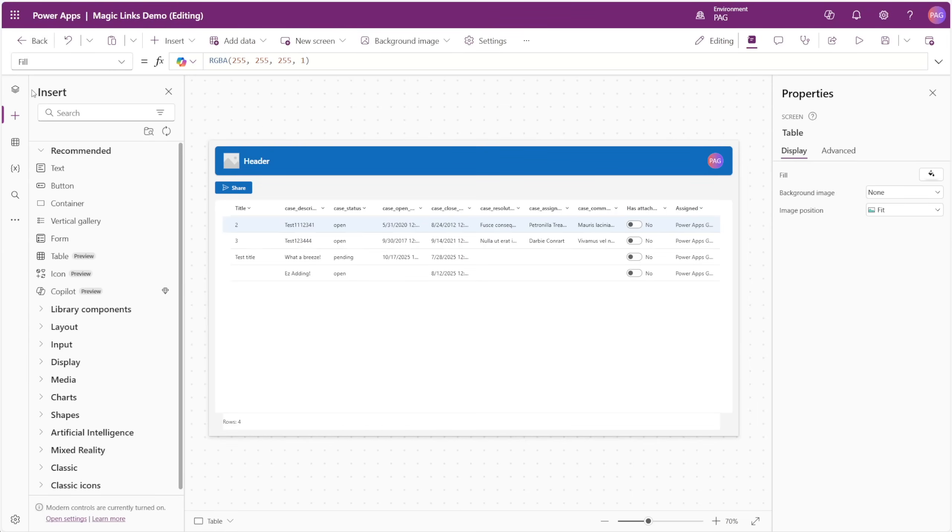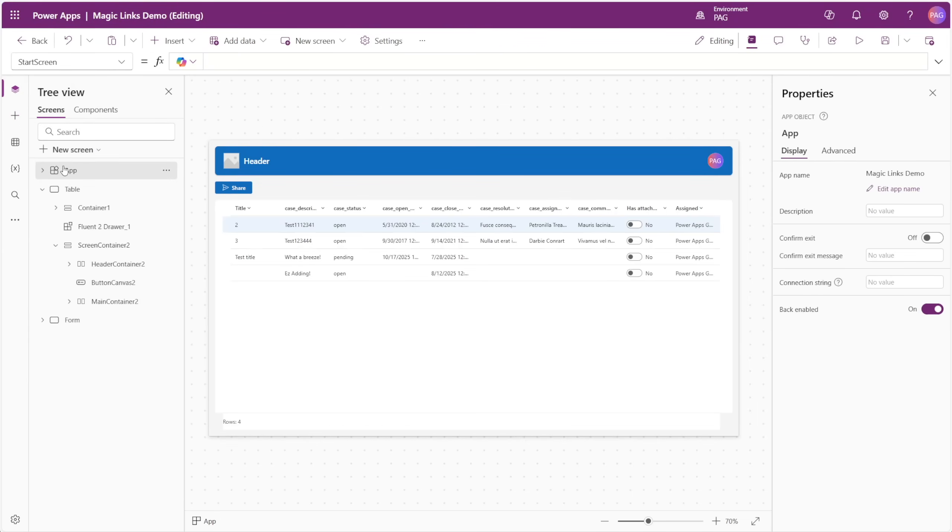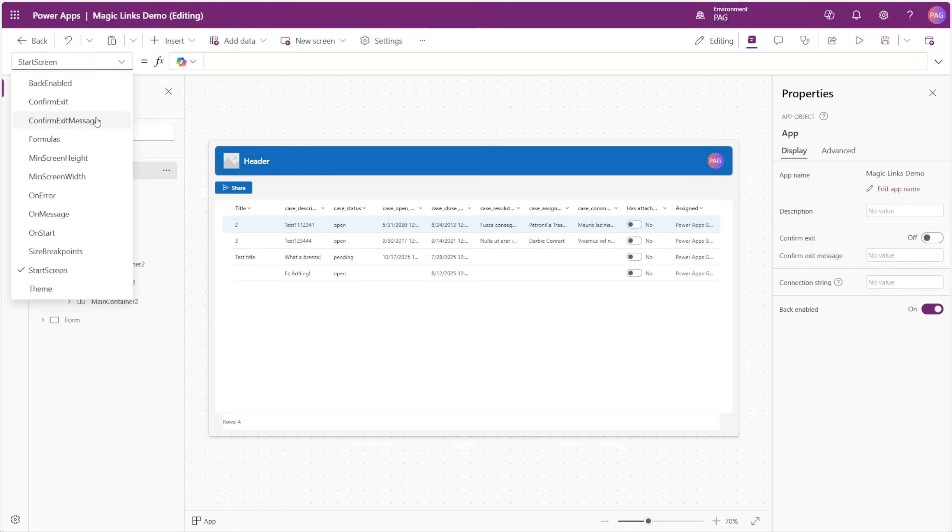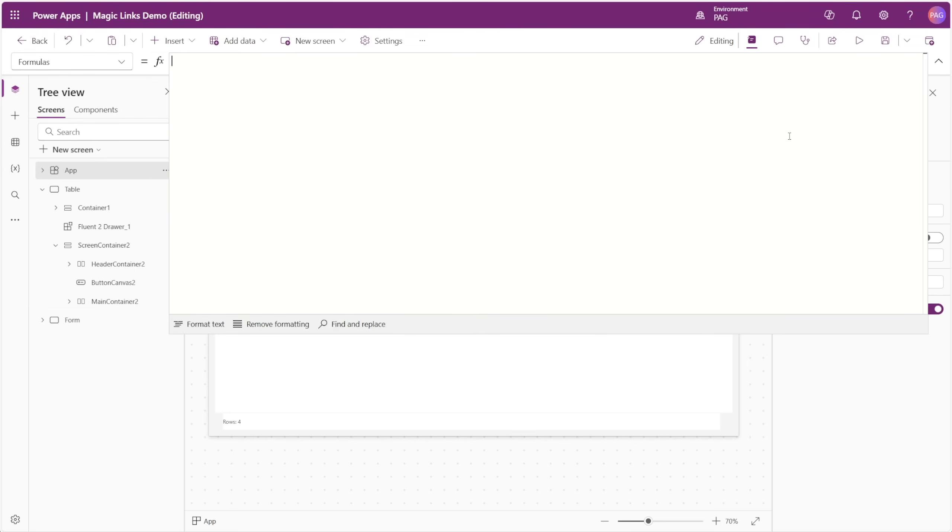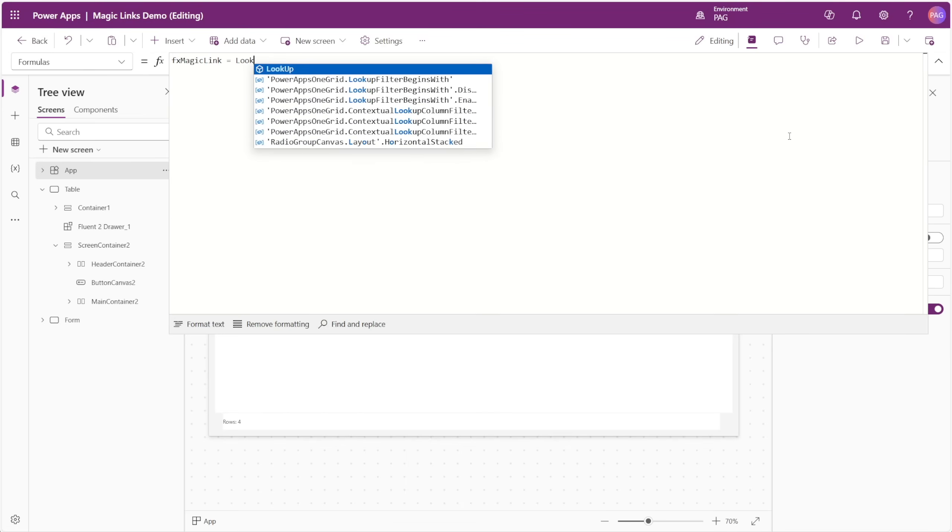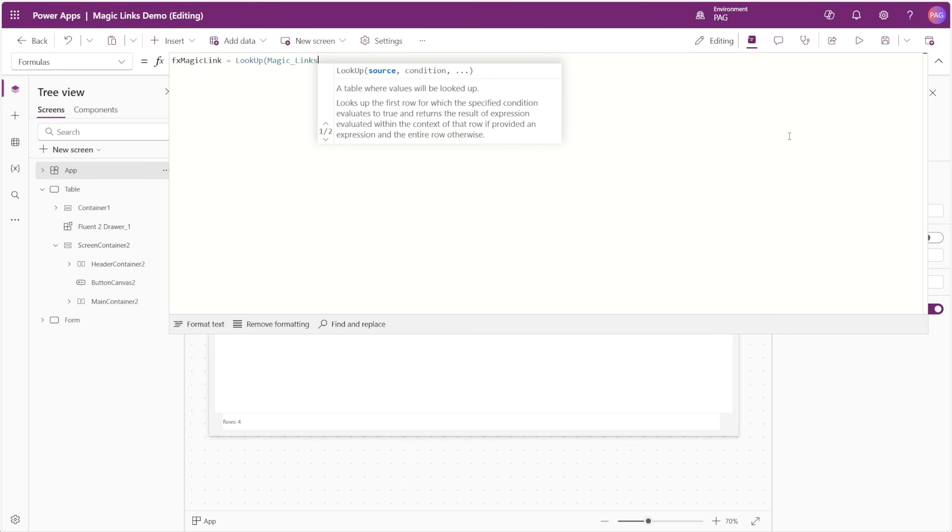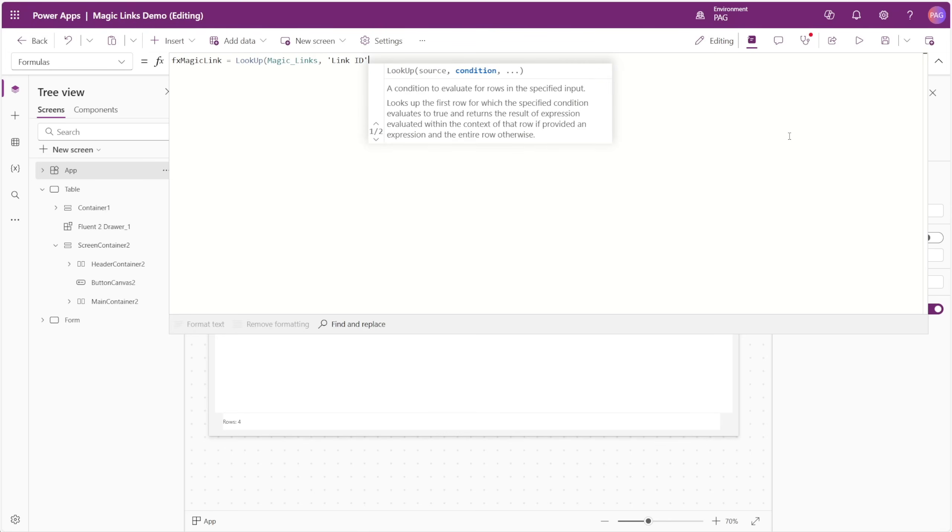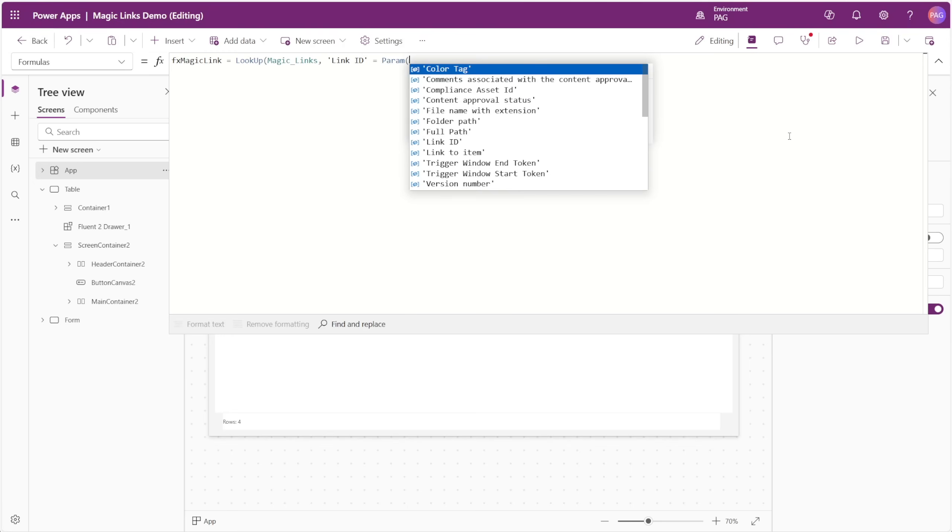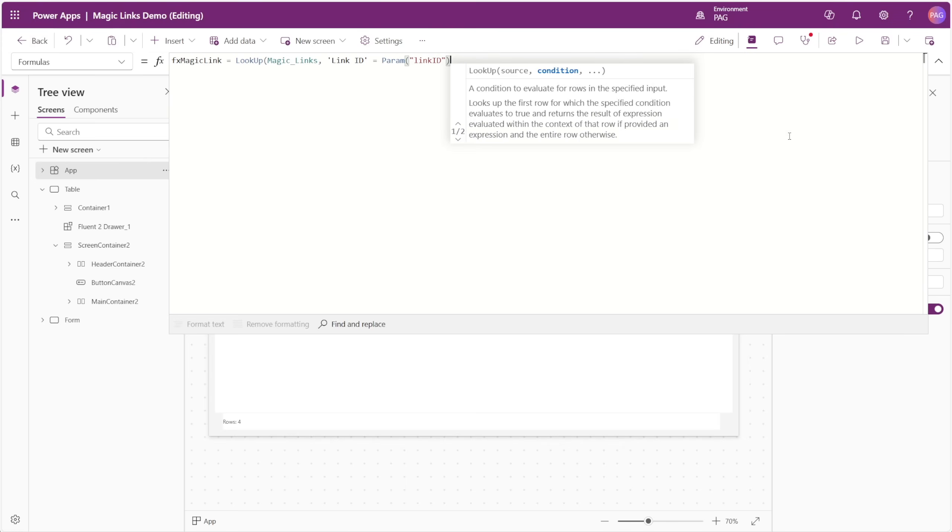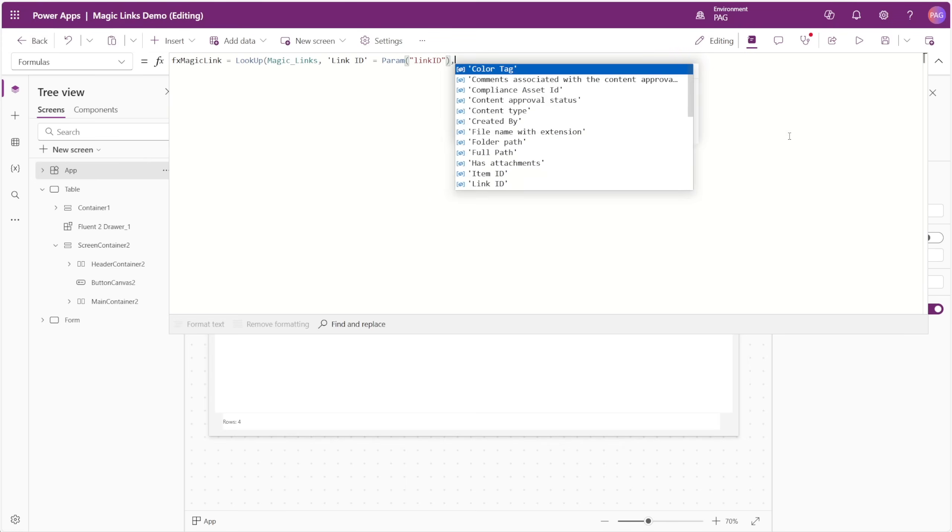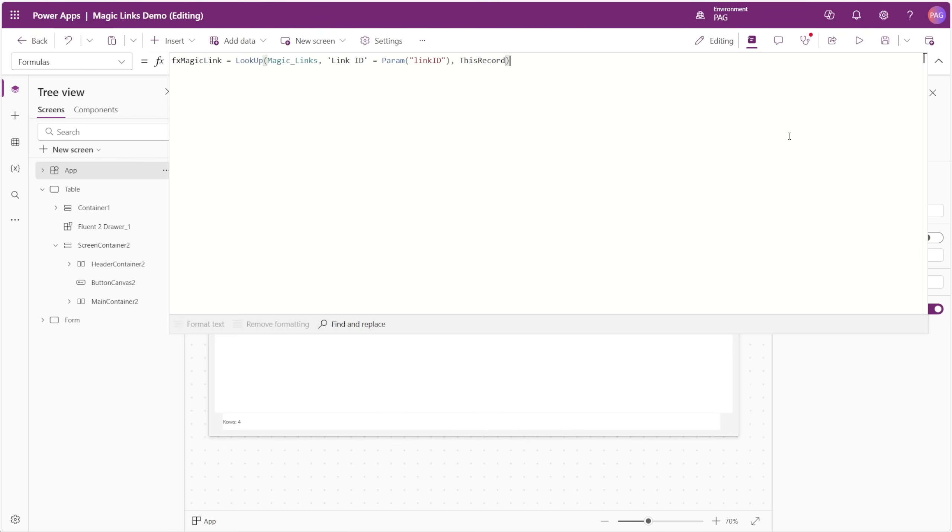With our links now being created, we're going to use named formulas to handle the logic for reading and validating these links. Let's go through the named formulas one by one. We'll create a named formula called FX Magic Link, and here we want to look up the magic links list where the link ID is equal to the value in our link ID parameter. We can detect the parameter in our app using the param function and passing in the text name of our parameter. In this case, we want to return this record. This looks up the record from the magic links list based on the link ID passed in the URL, and then we can use that to find the actual record from our data source.